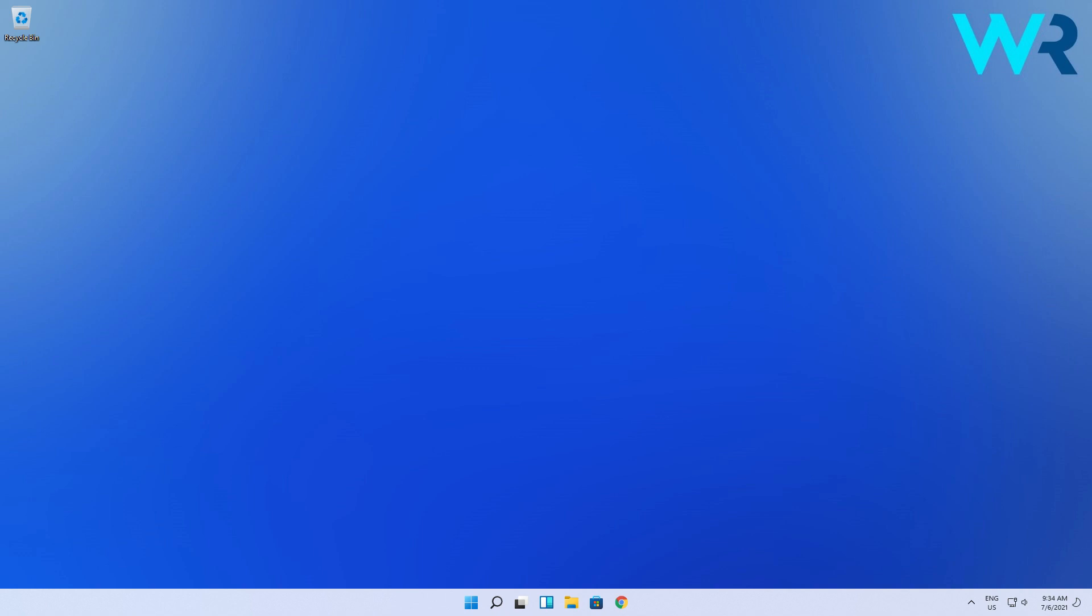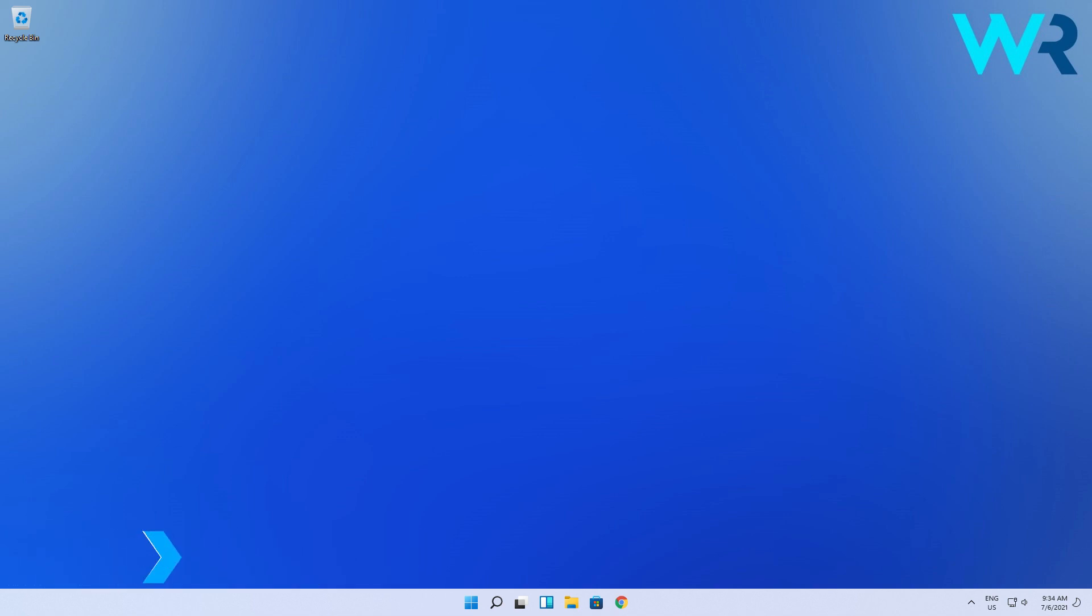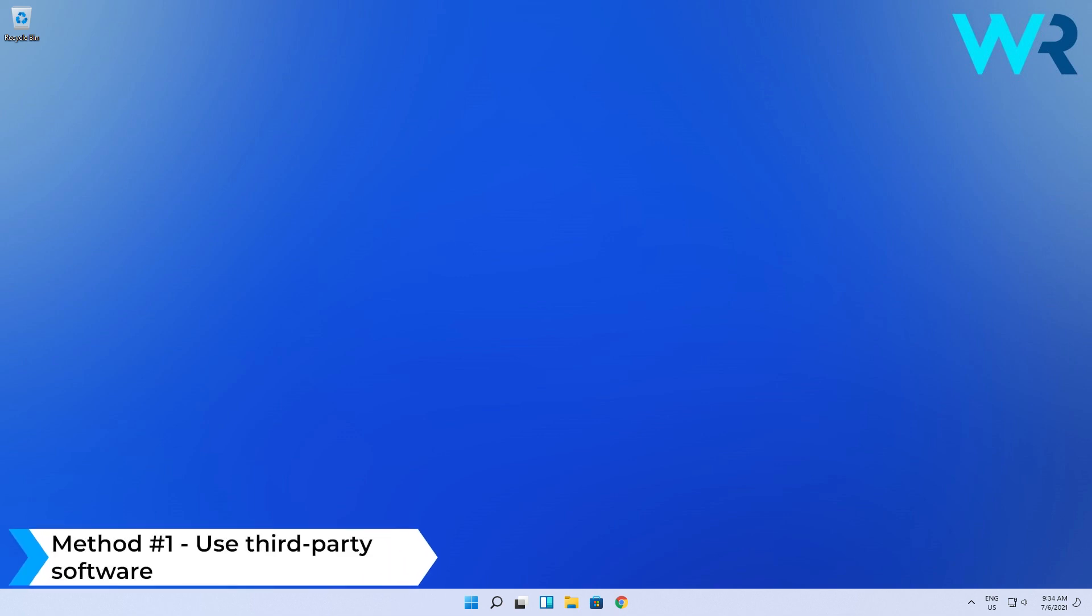Hey everyone, Edward here at Windows Report. In this video I will show you how to open RAR files on Windows 11. The first and easiest solution is to use third-party software.